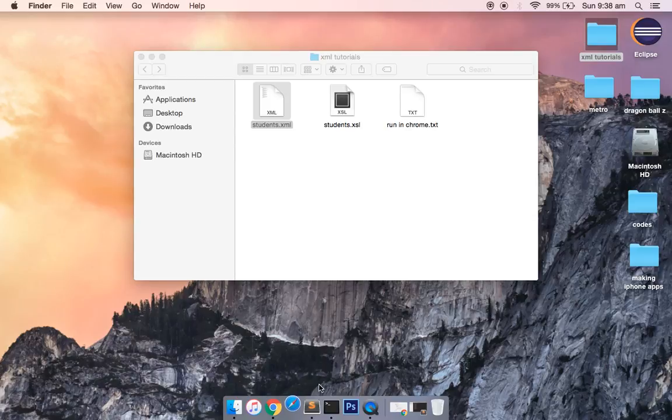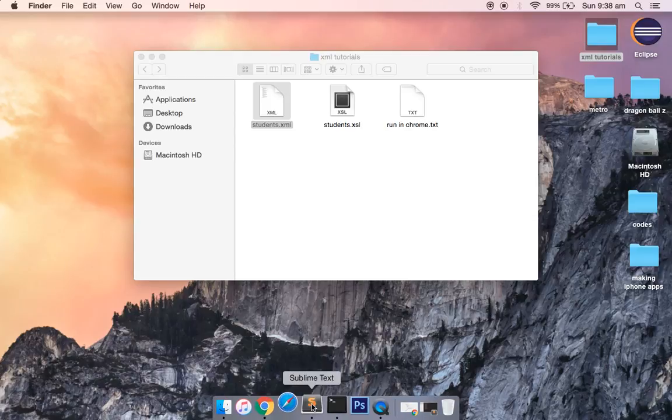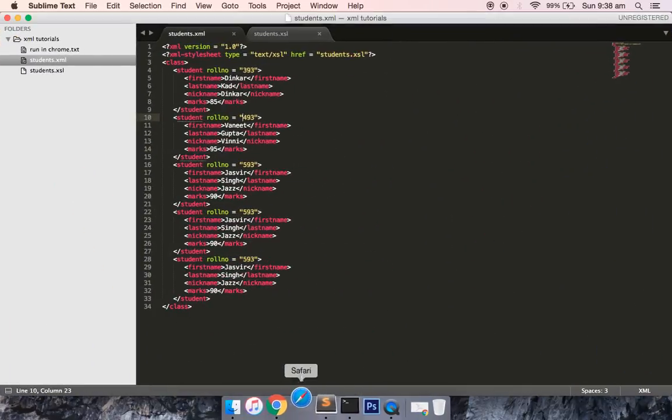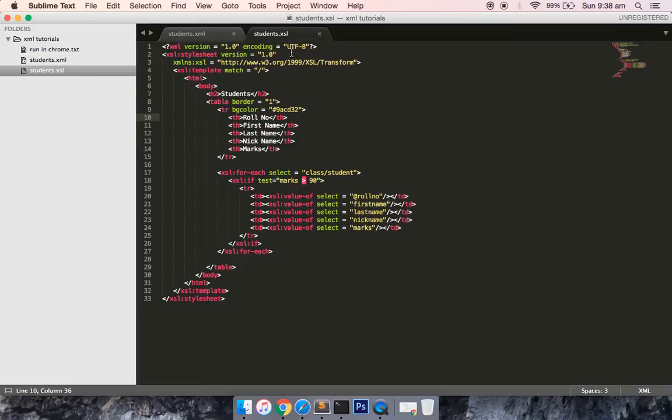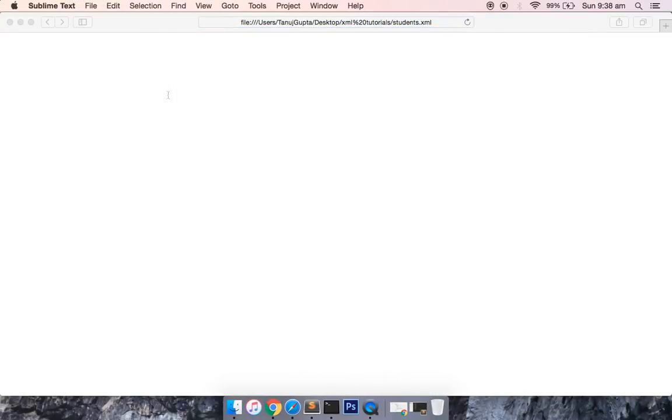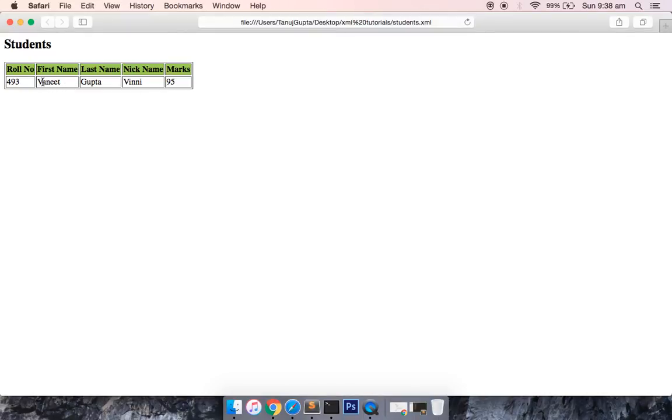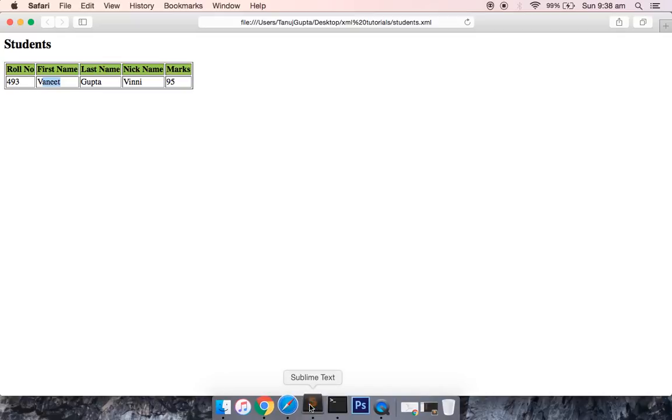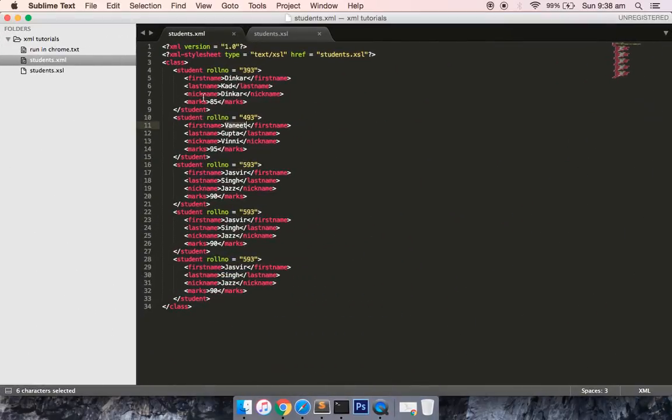Let's just save this file and open this in the Safari browser. The data should only have those students which have more than 90 marks. It would be only one person with the name Vanit. You can see that only one result was written from this entire subset of data.